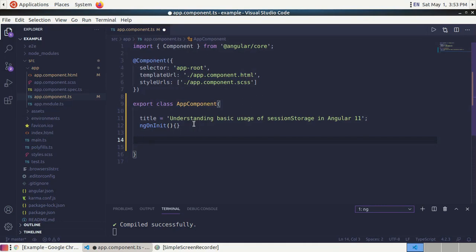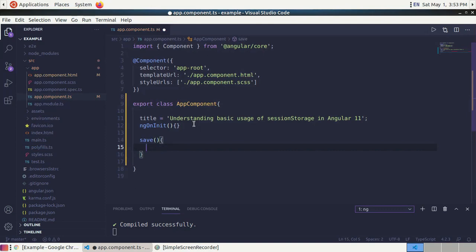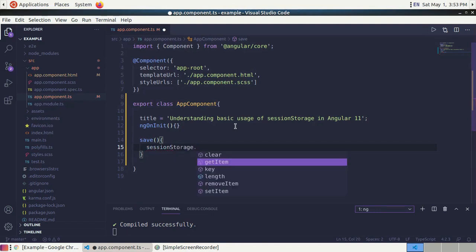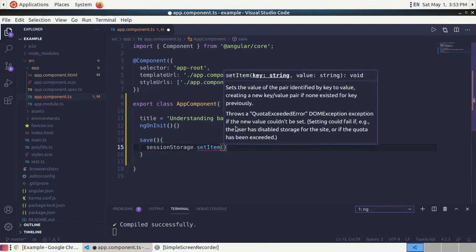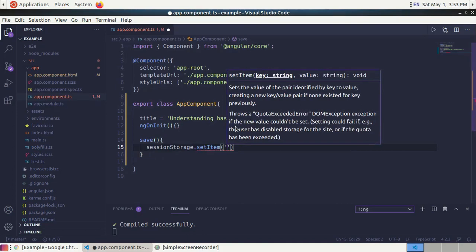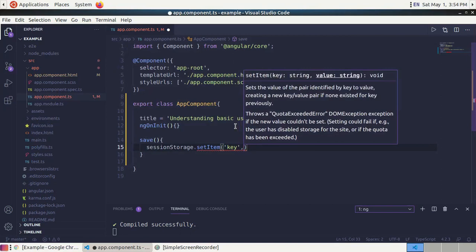First, we will save data to session storage, so we will create a function. Declare a function and name it 'save'. Now implement this method. We can save data in session storage by key-value pair using the setItem method: sessionStorage.setItem with a key and a value.